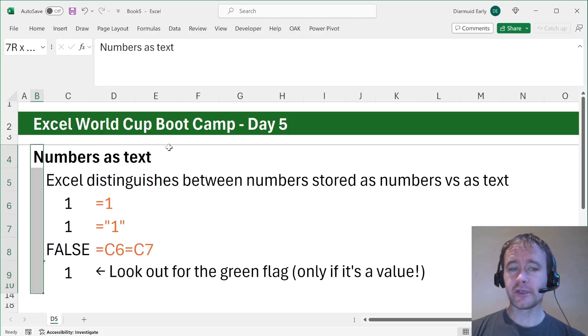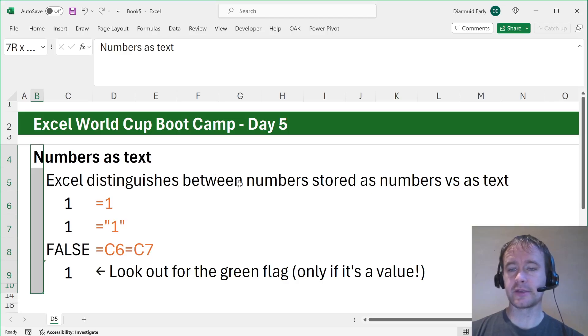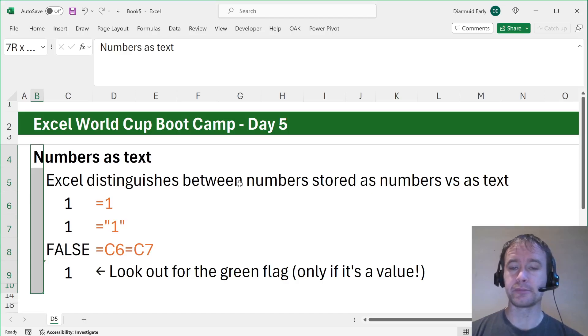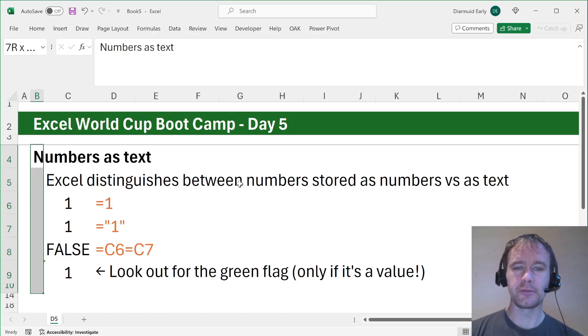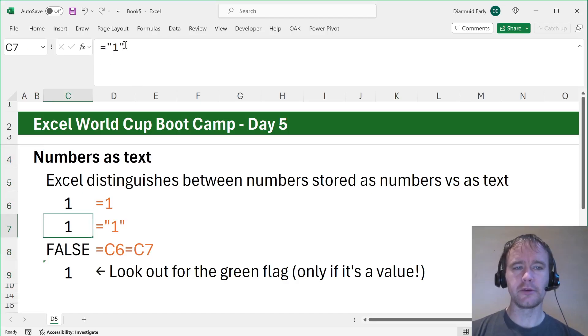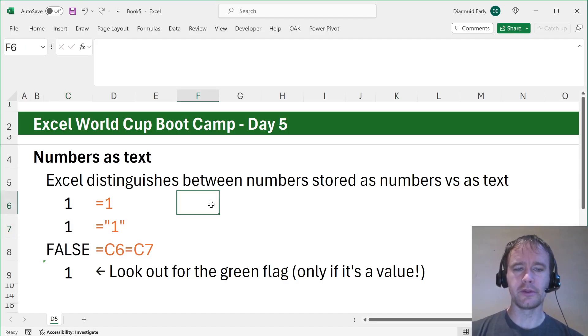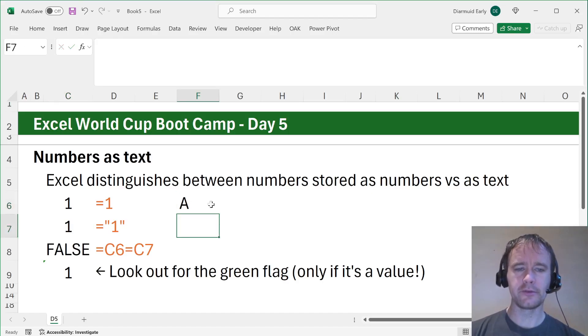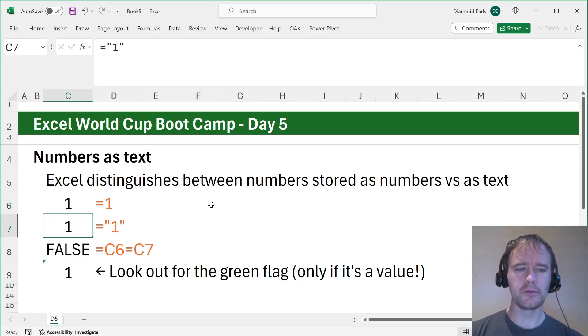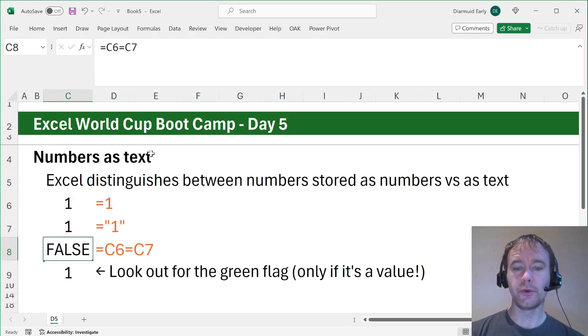First thing, pretty basic. You may have come across it. Excel distinguishes between numbers stored as text and numbers stored as numbers. If you type equals one, and here if you type equals one in quotation marks, which is the way you normally enter a string, if you ask are these two things equal, it will say no.